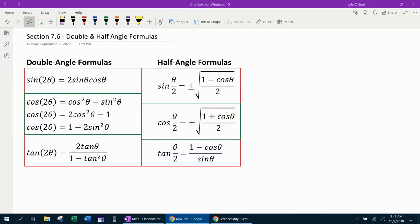Welcome to our trigonometry lesson on section 7.6. We're going to cover the double and half angle formulas. We have five double angle formulas. There are three different ones for cosine of two theta. You're going to need to know all of those as well as the three half angle formulas.